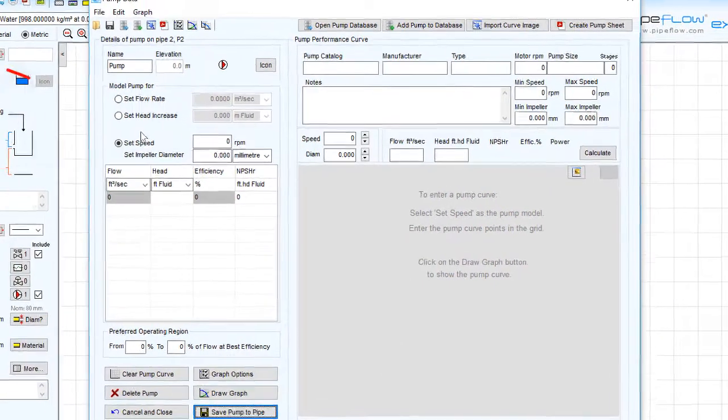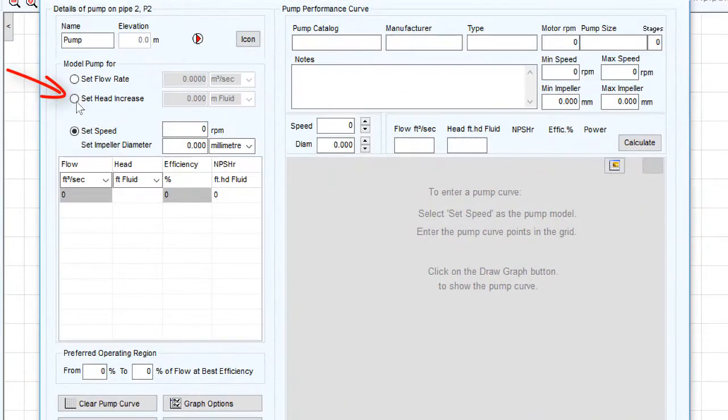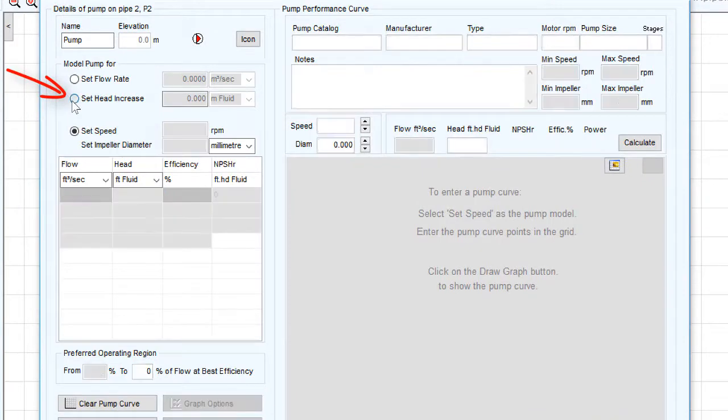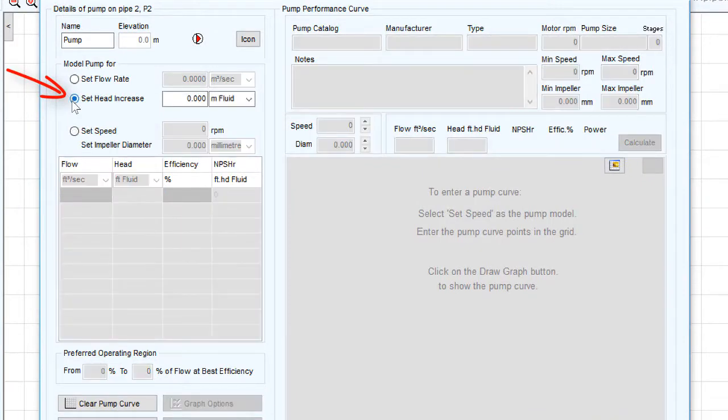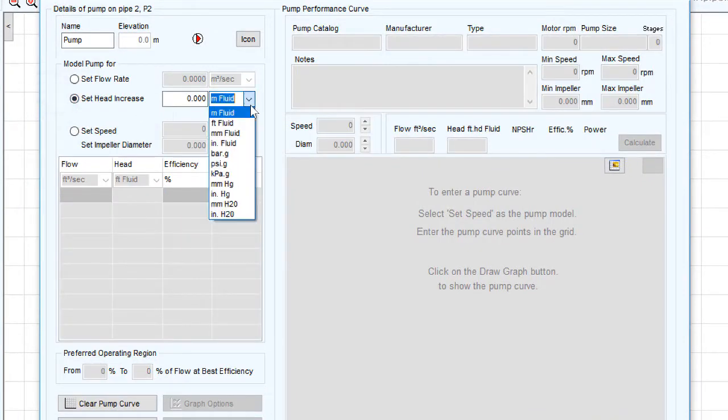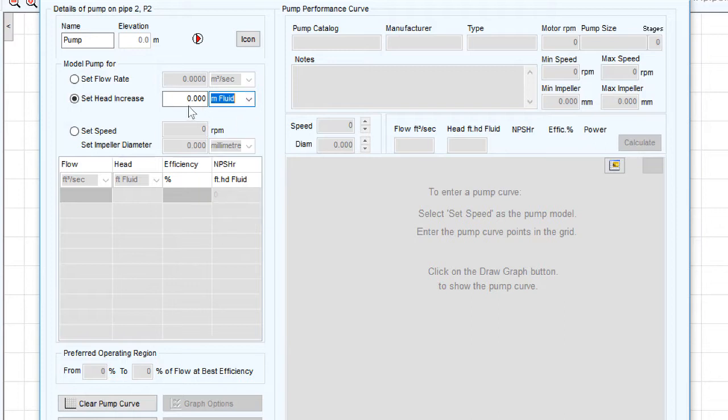Now let's select the set head increase button. Choose your preferred head or pressure units and enter the amount of head to be added by the pump. So we will first add seven meters of head.